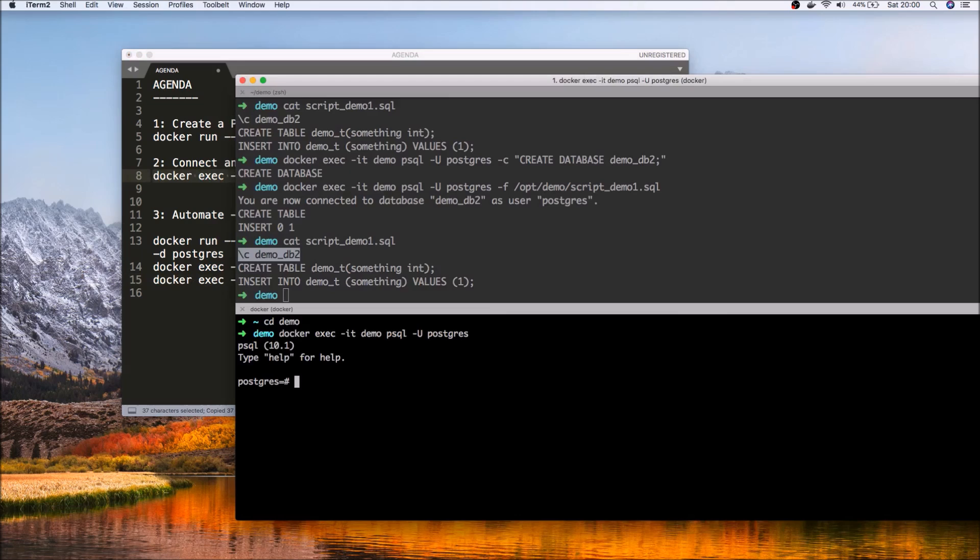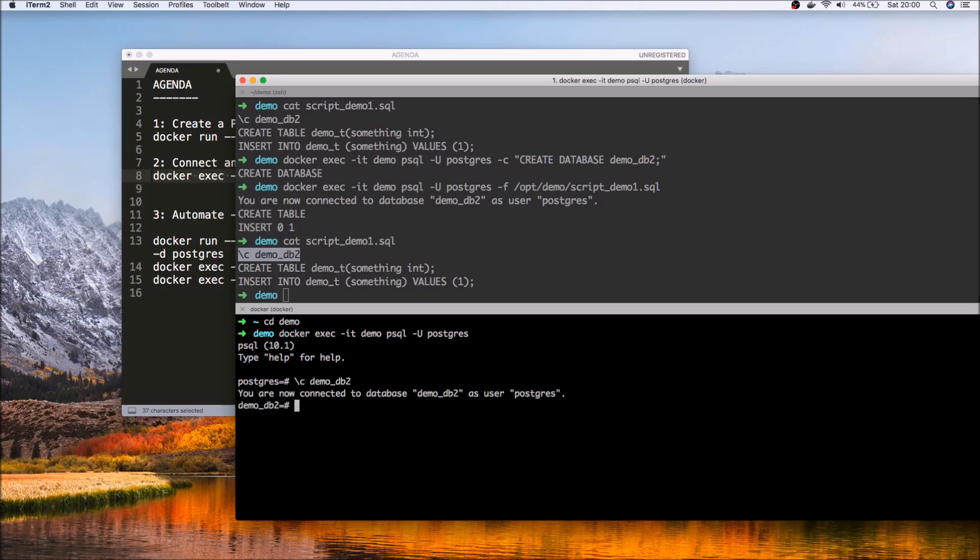So again, now we can go back and connect to Postgres. So this time around, we will want to connect to demo db2. And if we list the objects there, yep, we have a demo t.